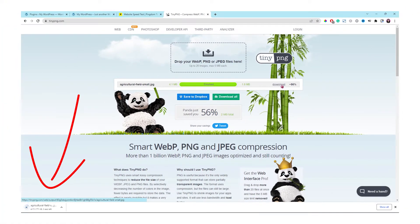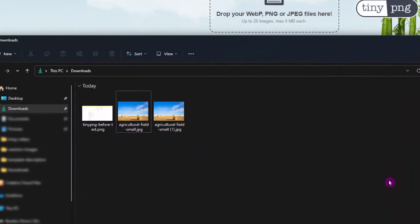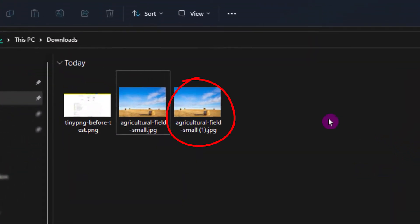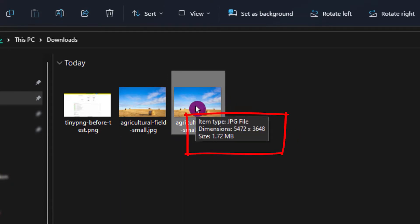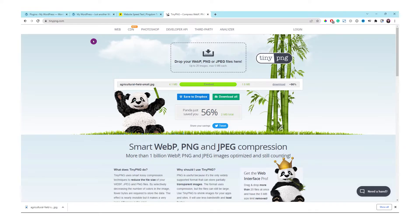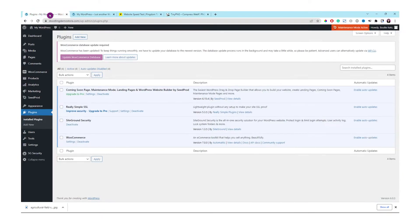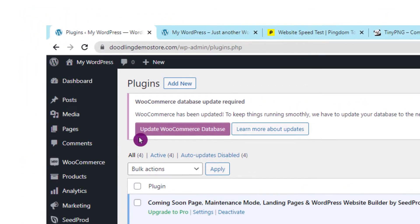We got the picture from Tiny PNG. It reduced the size of the image, the original image, to 1.72 megabytes. But the width and the height are still the same. Let's go back to our demo website to upload this picture to our new blog.